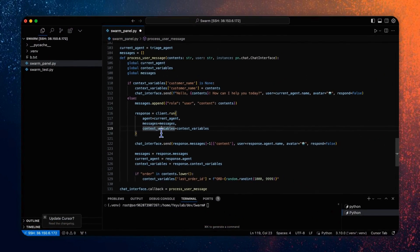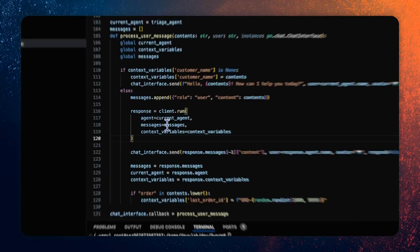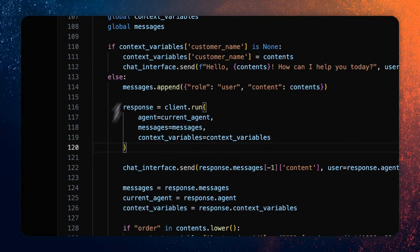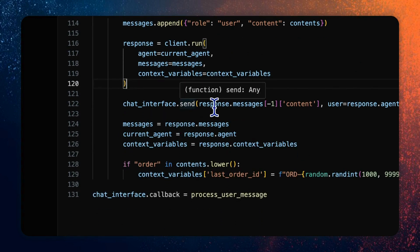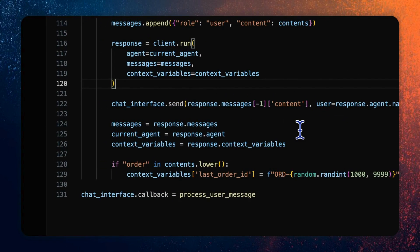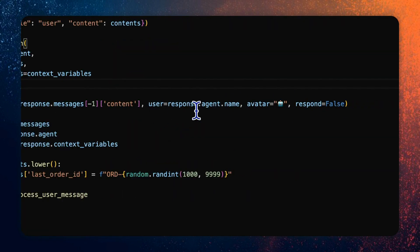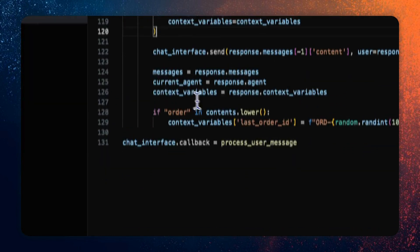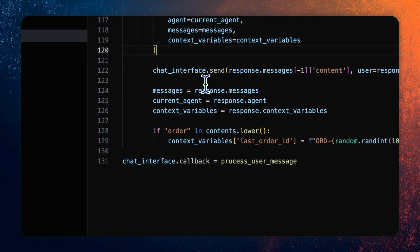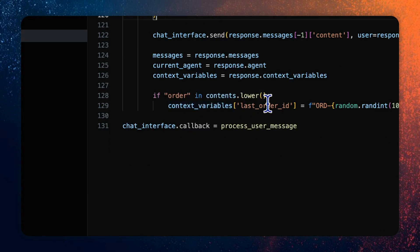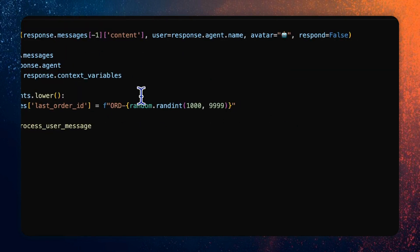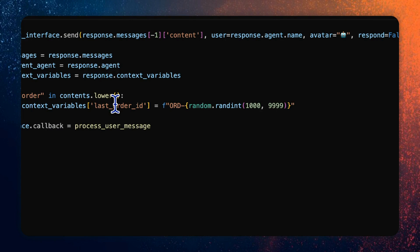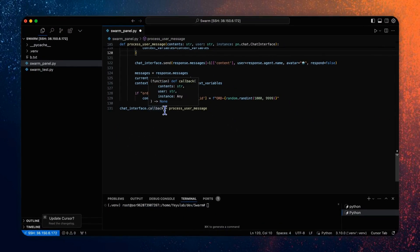Delegate the message to the current agent defined with triage agent and use the client run function to execute the response generation. And the next agent will be determined by the response generated in the current run. Then we call the chat interface send to display the response messages from the current agent in the chat interface. You can find the agent name in the response agent name variable. And then update the message list again with the response messages. If the user message contains the keyword order, we will update a context variable with a random order ID that will be used for the order status checking and the returns and refunds processing.